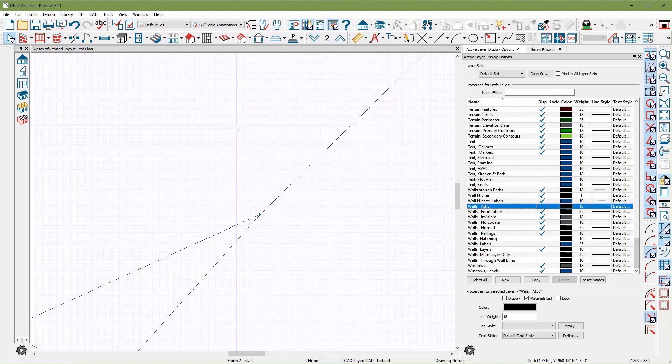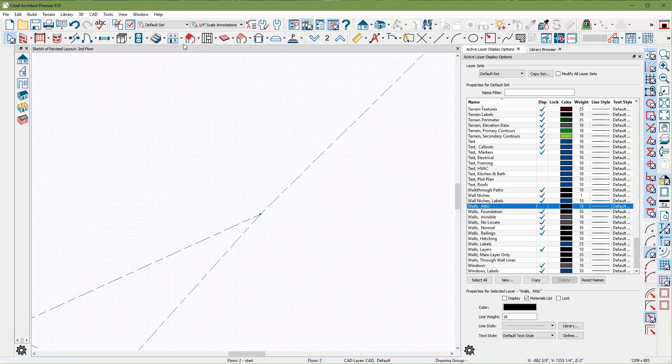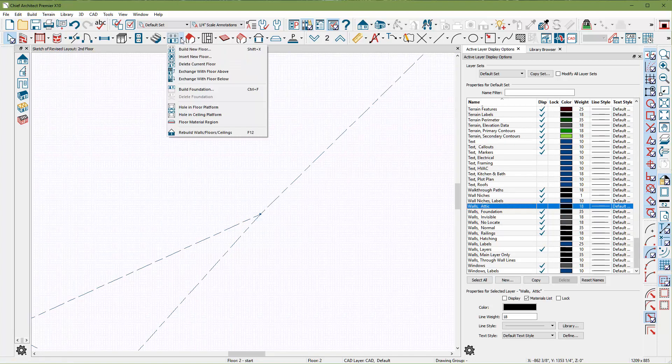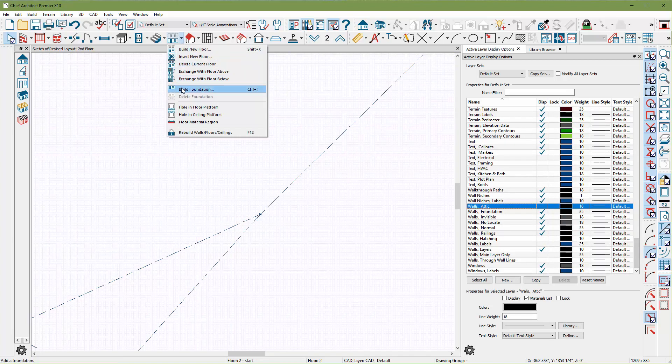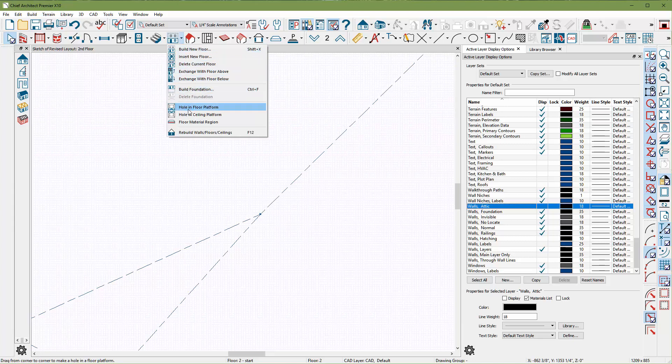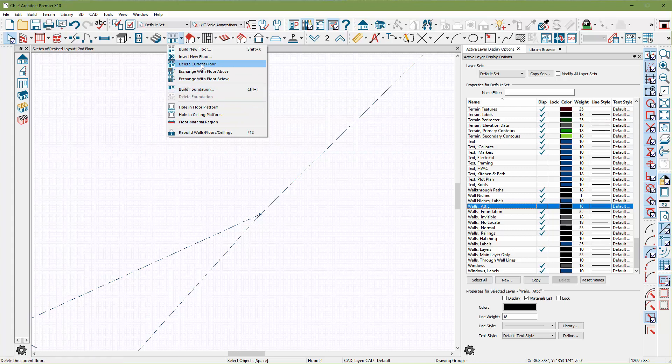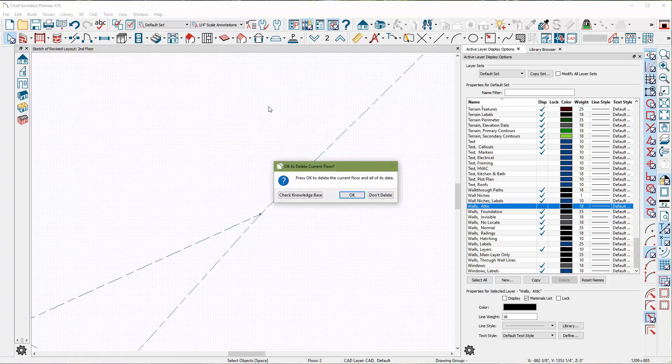You also have a second floor, but there's nothing on this second floor, so I'm going to delete this second floor. Because we are making sure we are on the second floor. We don't need it. I'm going to find here, I'm sure one of these is delete current floor.